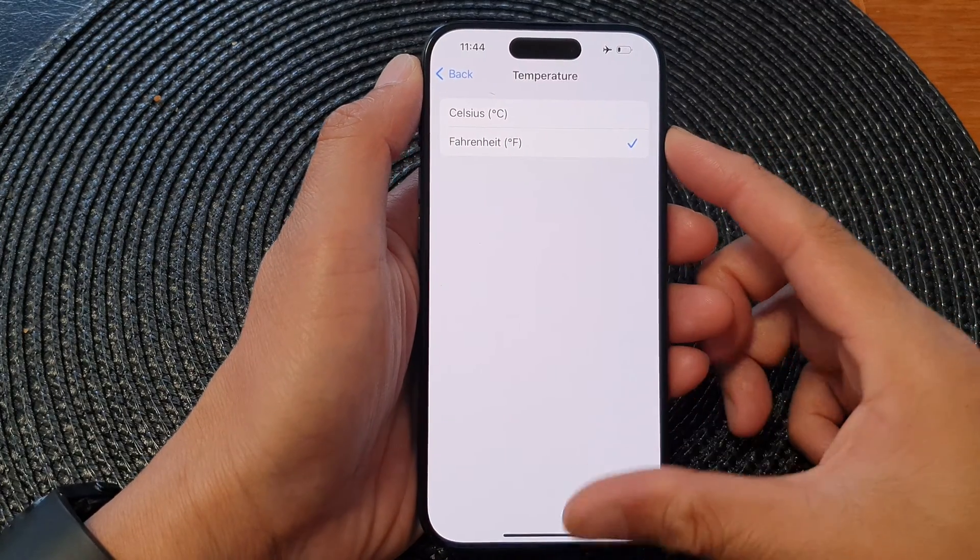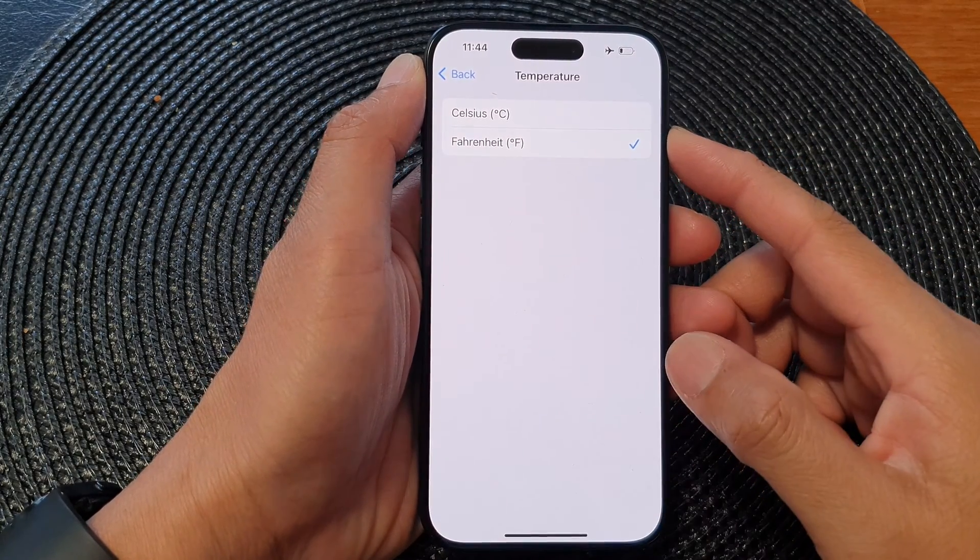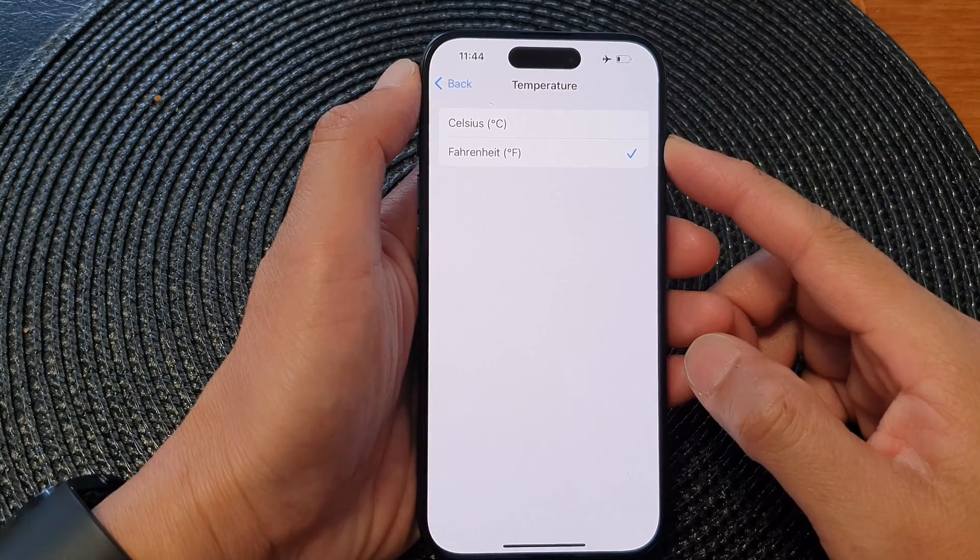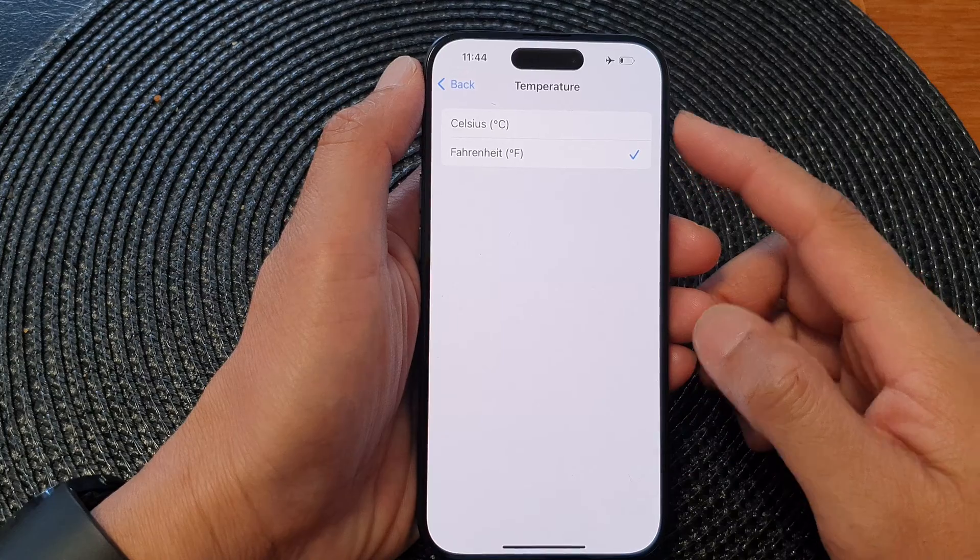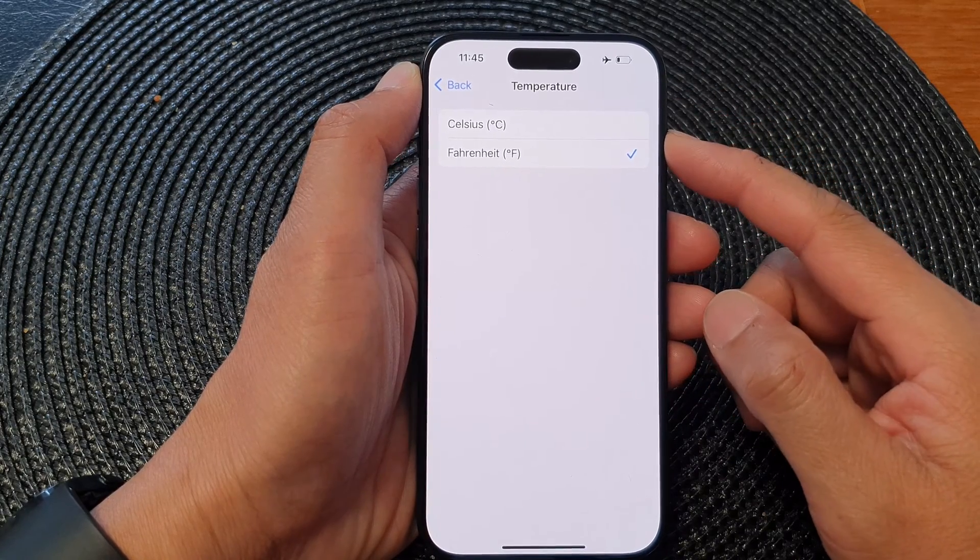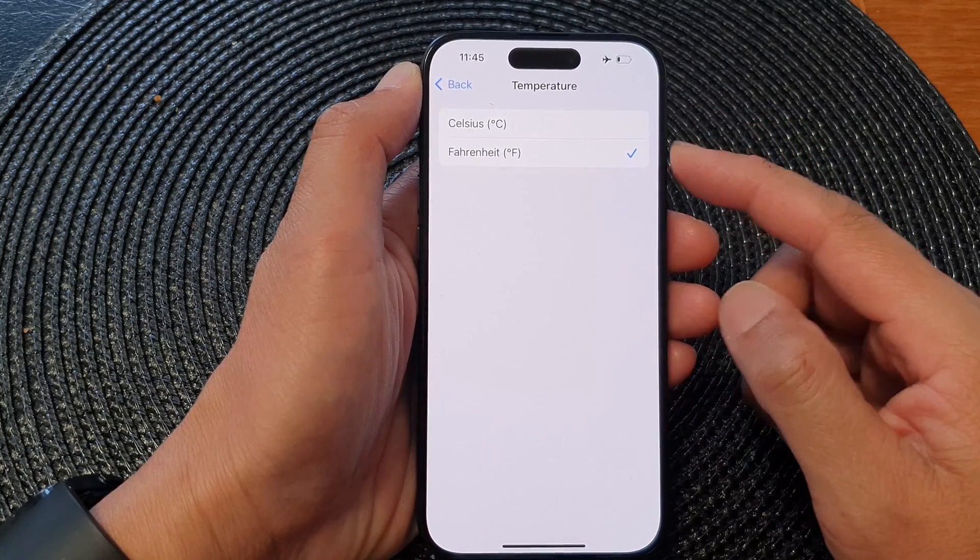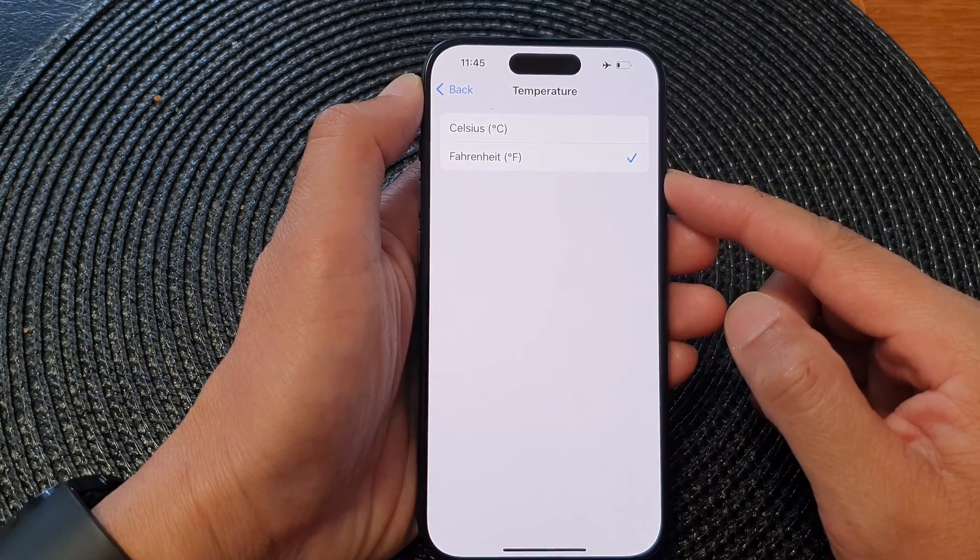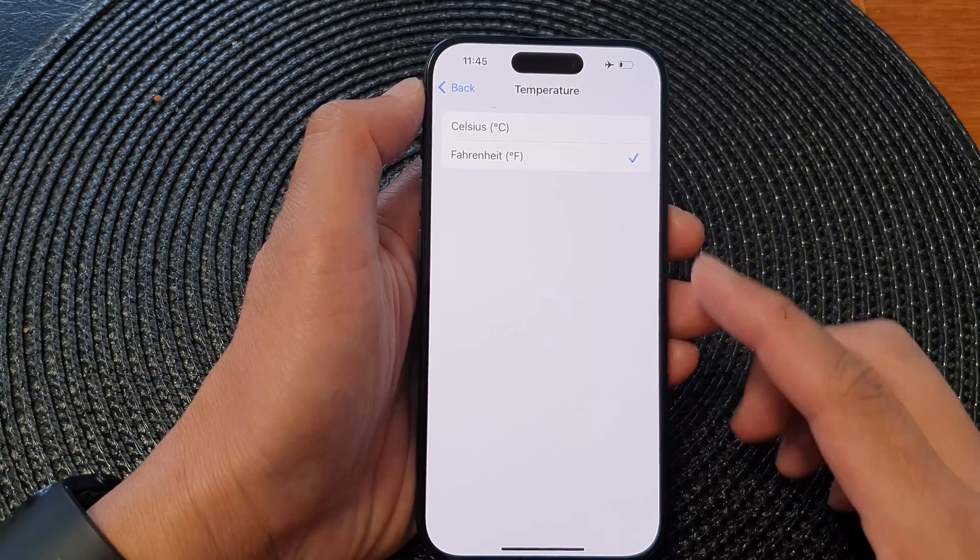Hey guys, in this video we're going to take a look at how you can set the temperature to Celsius or Fahrenheit on the iPhone 15 series.